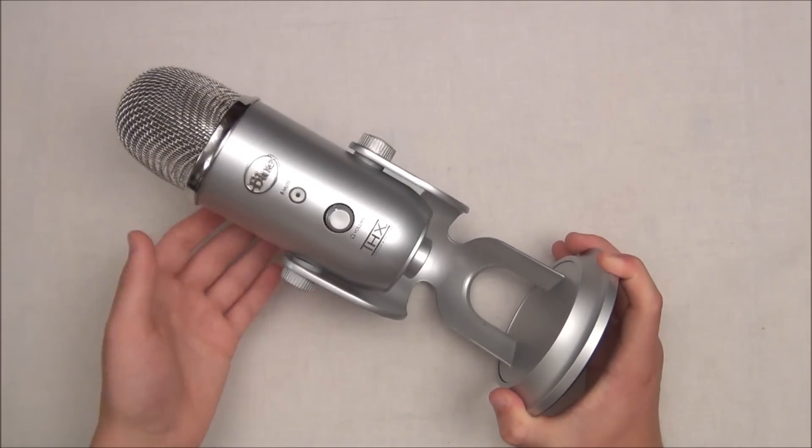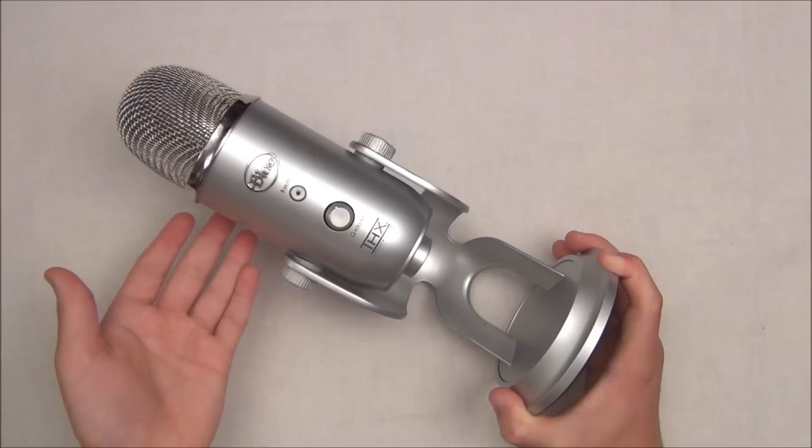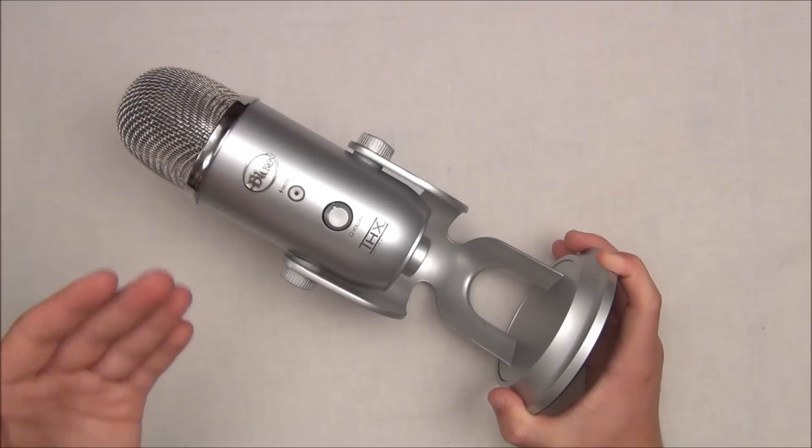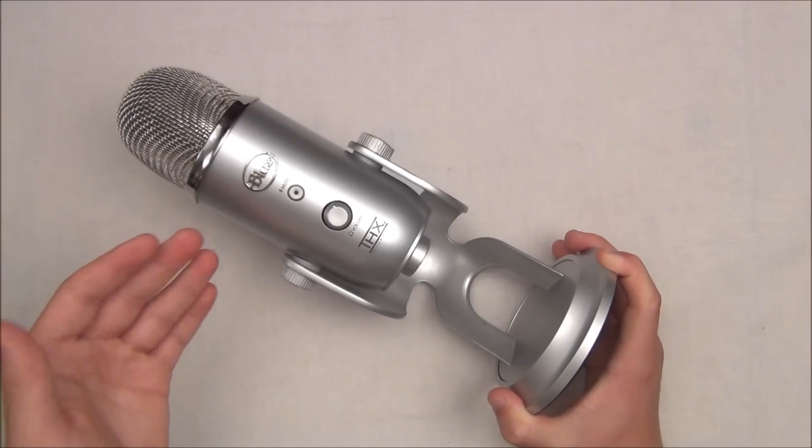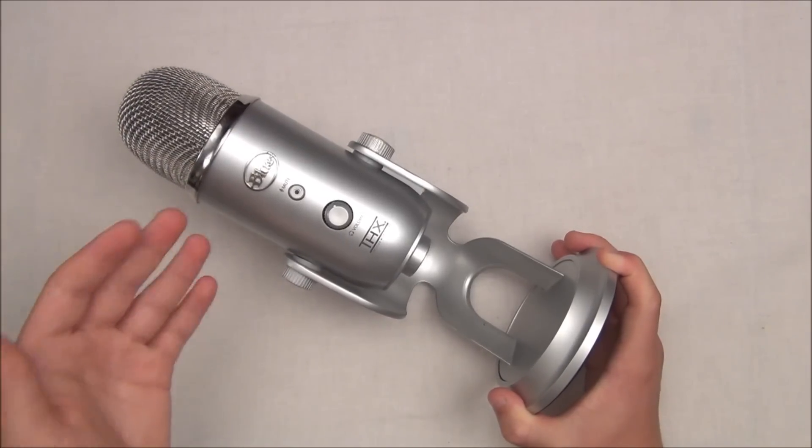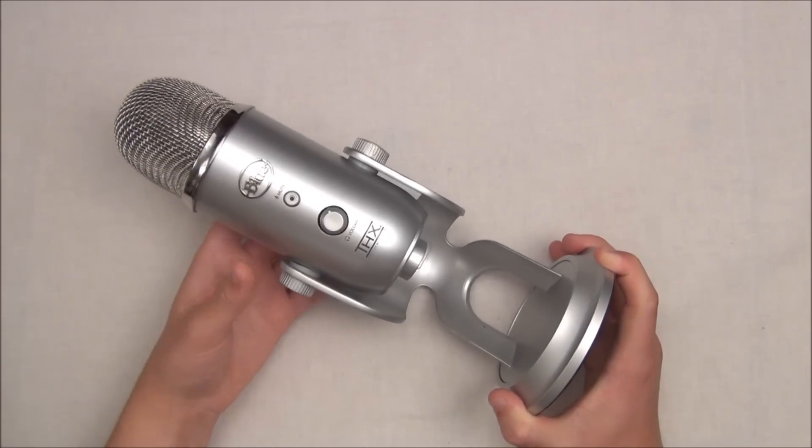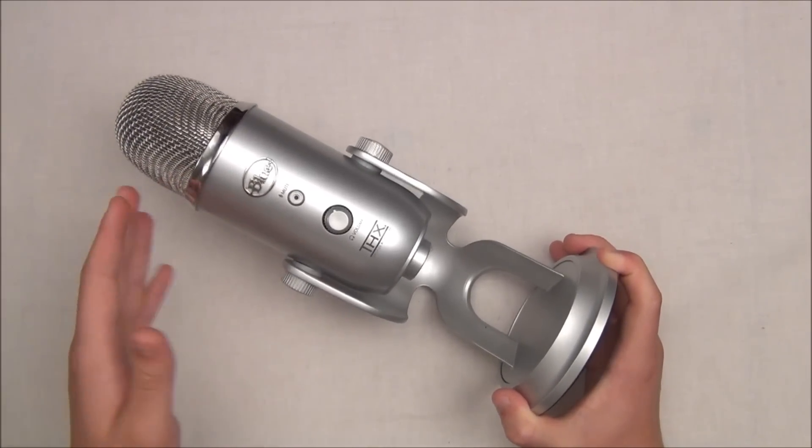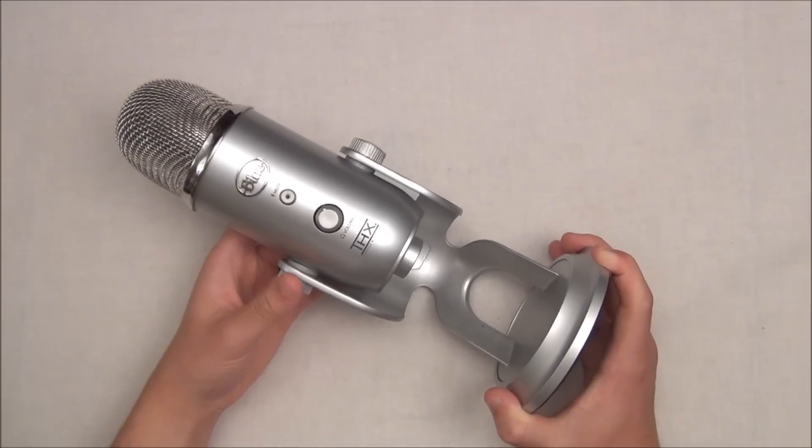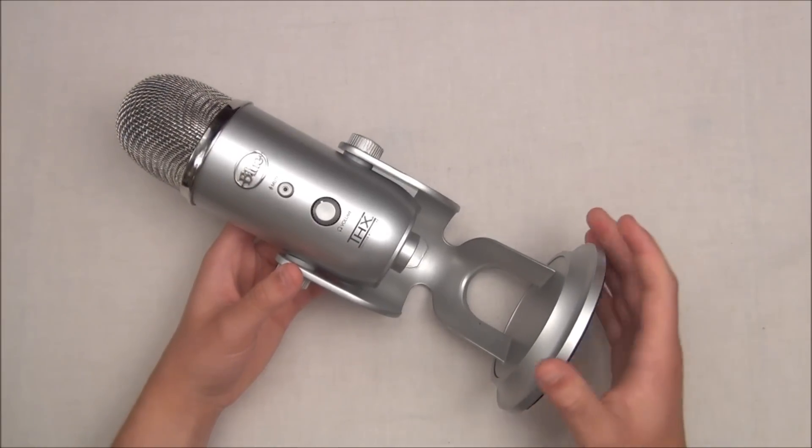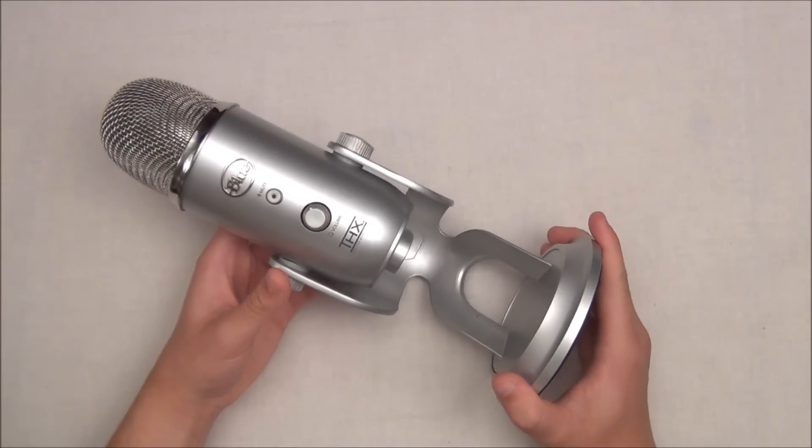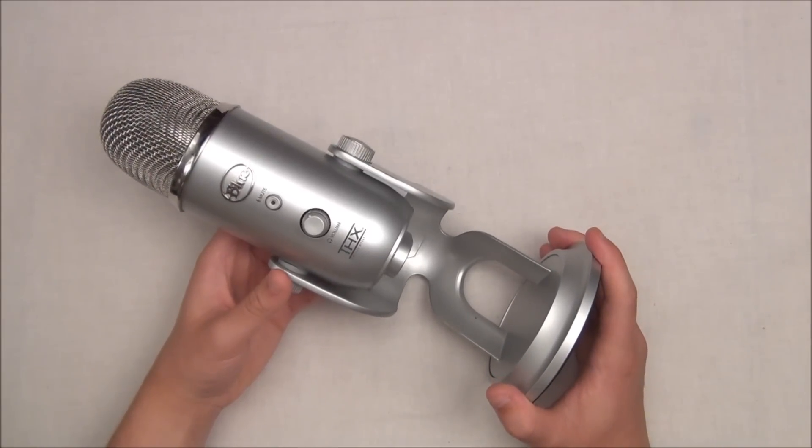Now let's talk about the Yeti. It costs $149 retail, but you can usually find it on Amazon for around $110 to $115. I'll put the link in the description as well.